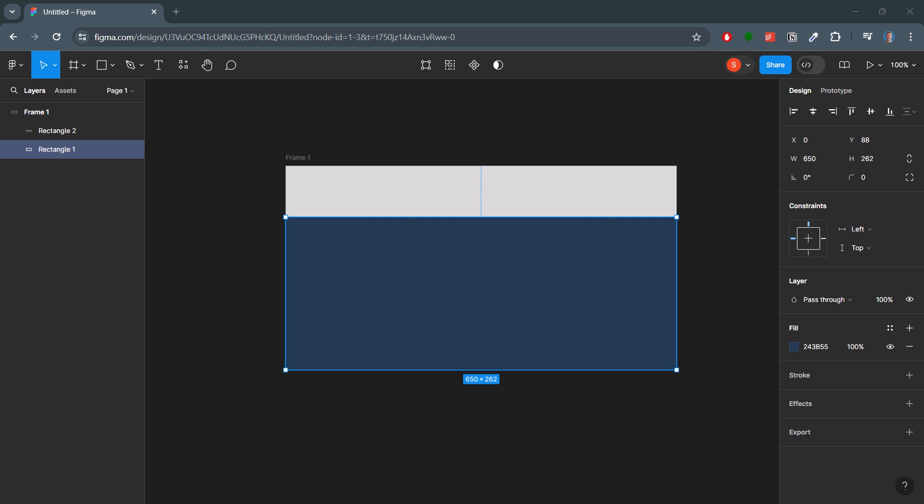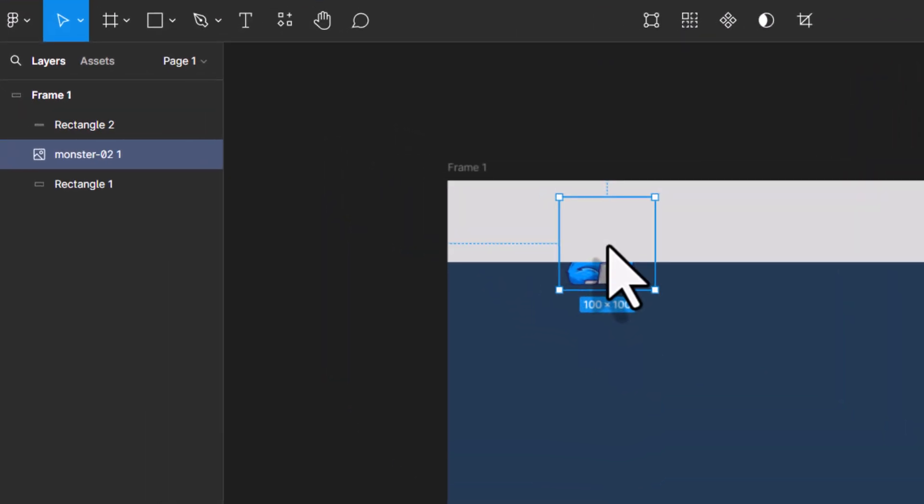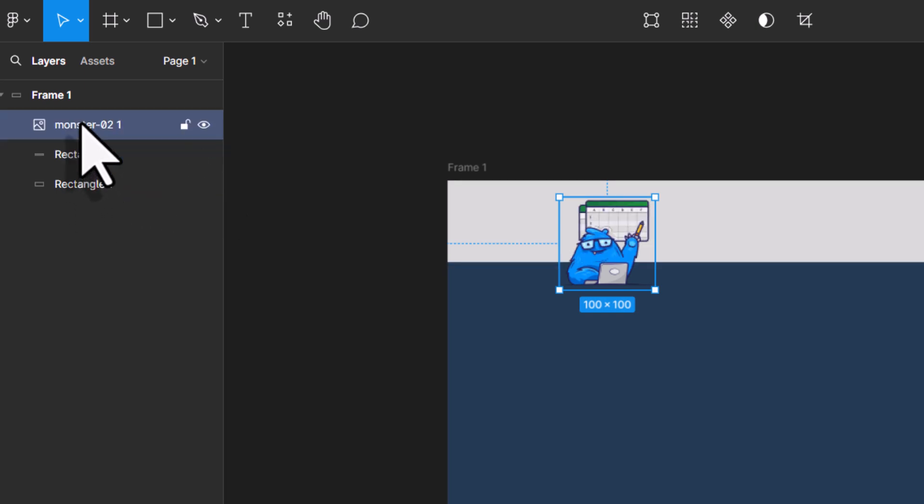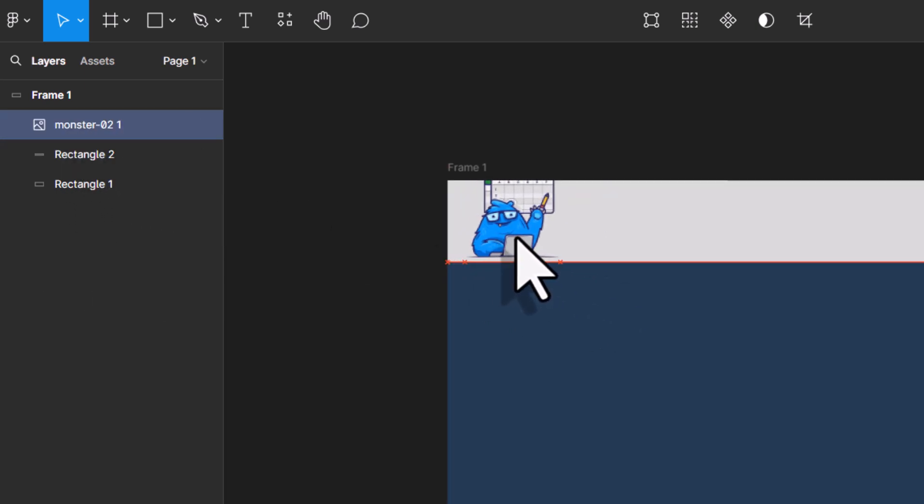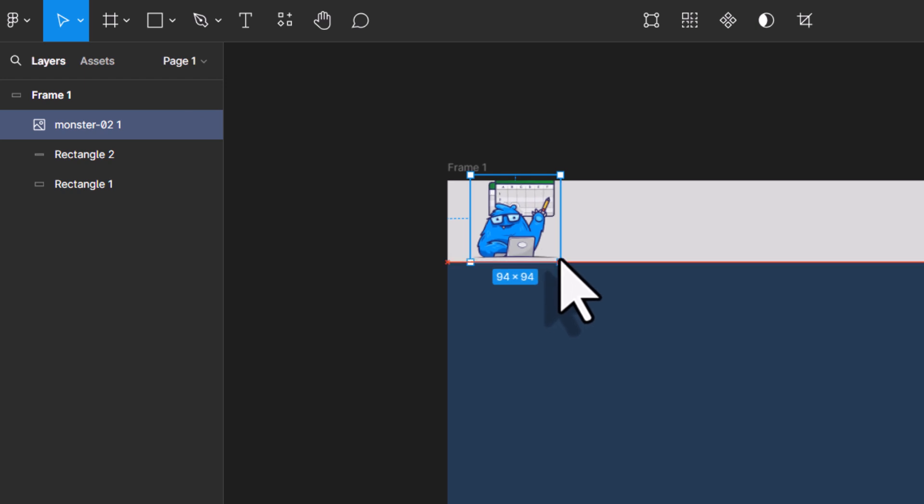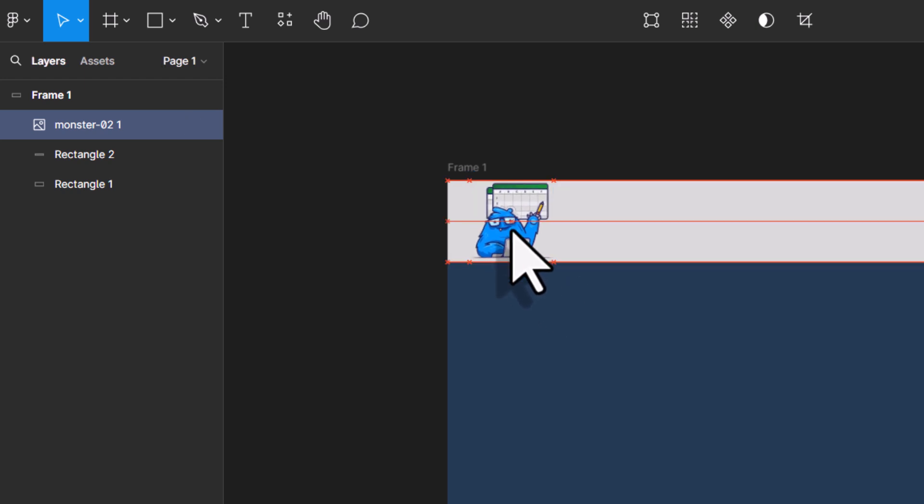For that, simply drag and drop any image you have onto the canvas. On the left side, you can also adjust the layer level. So, this image should be above our background rectangles. Next, I will resize and reposition the image.